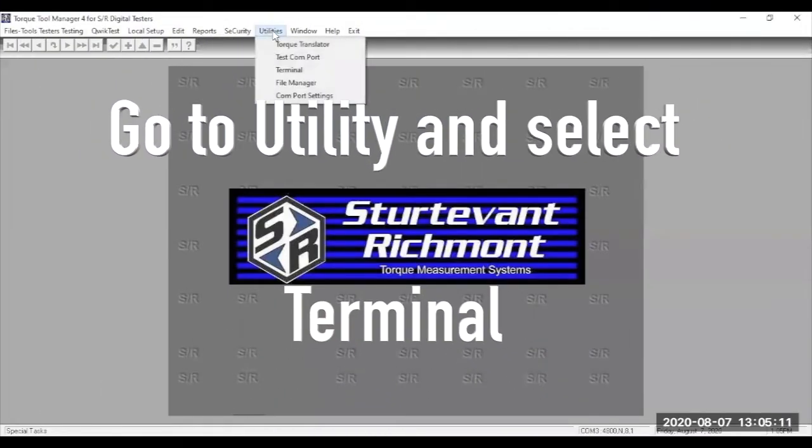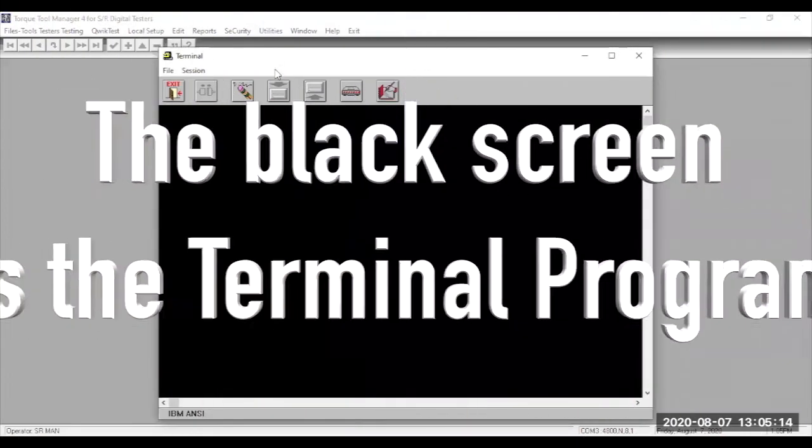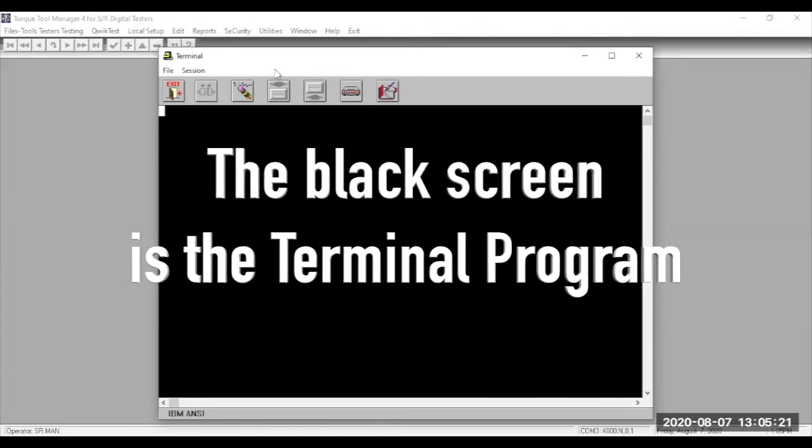So go back to the Utilities menu item. In that menu, go to the drop-down and select Terminal. When you do that, you'll see a big black window open.